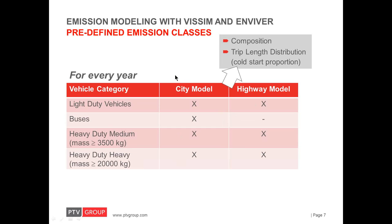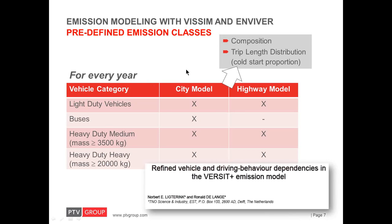So, altogether, there are seven emission models. And, since the vehicle fleet changes over time, these are updated by TNO every year. And, if you are interested in the VERSID model itself, there is good reading available on the web. For example, a paper by Dickterink and DeLang from 2009.